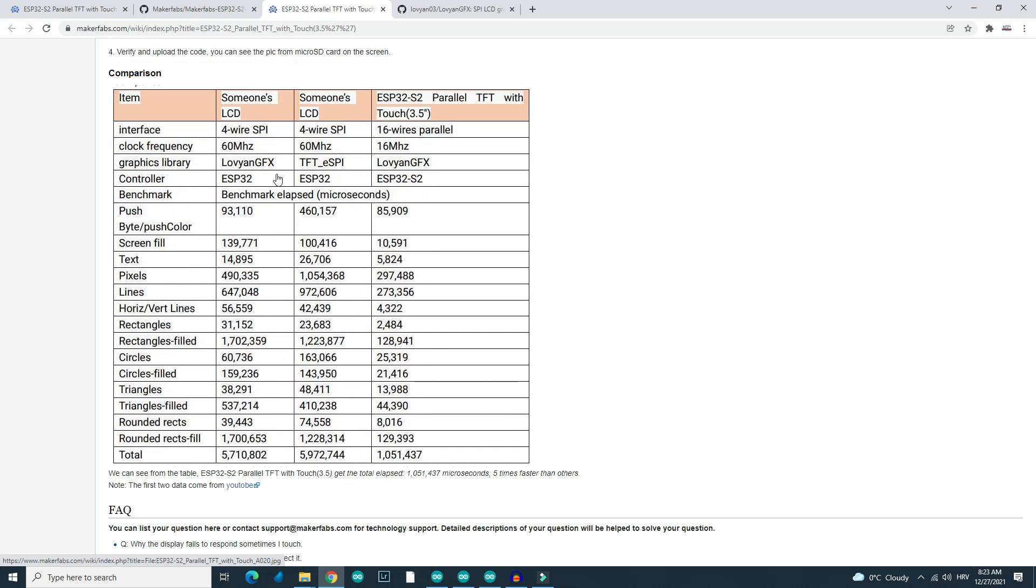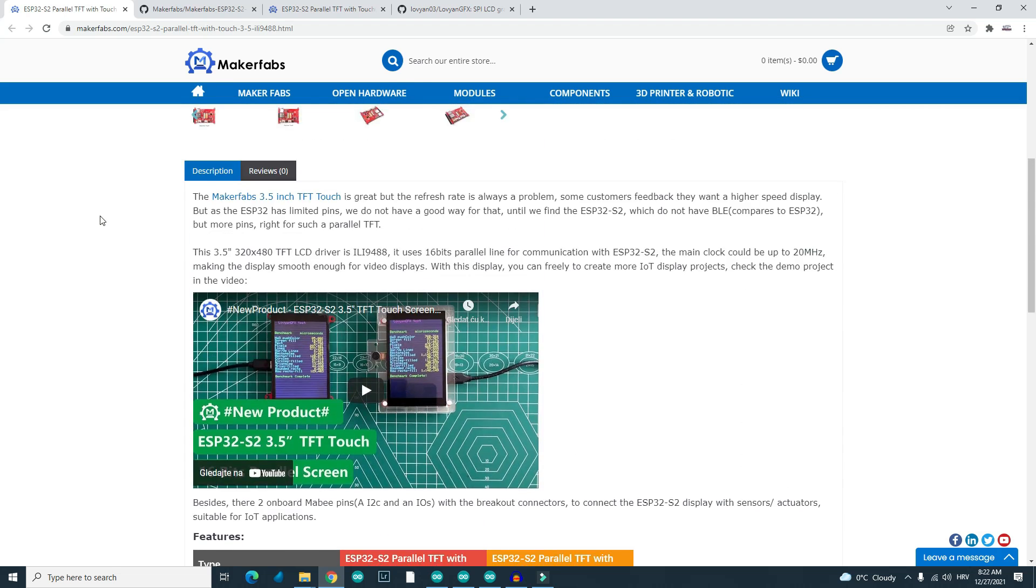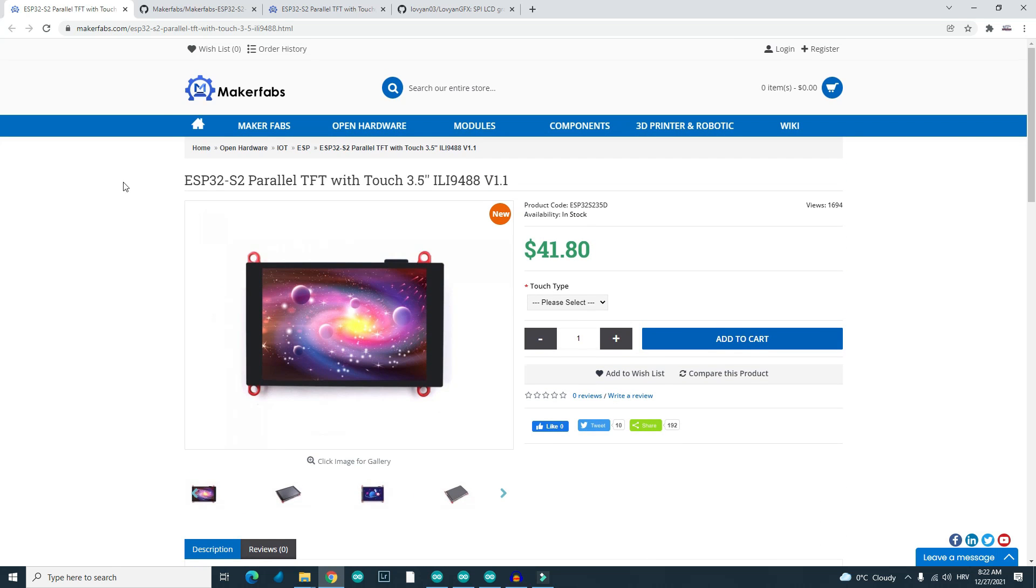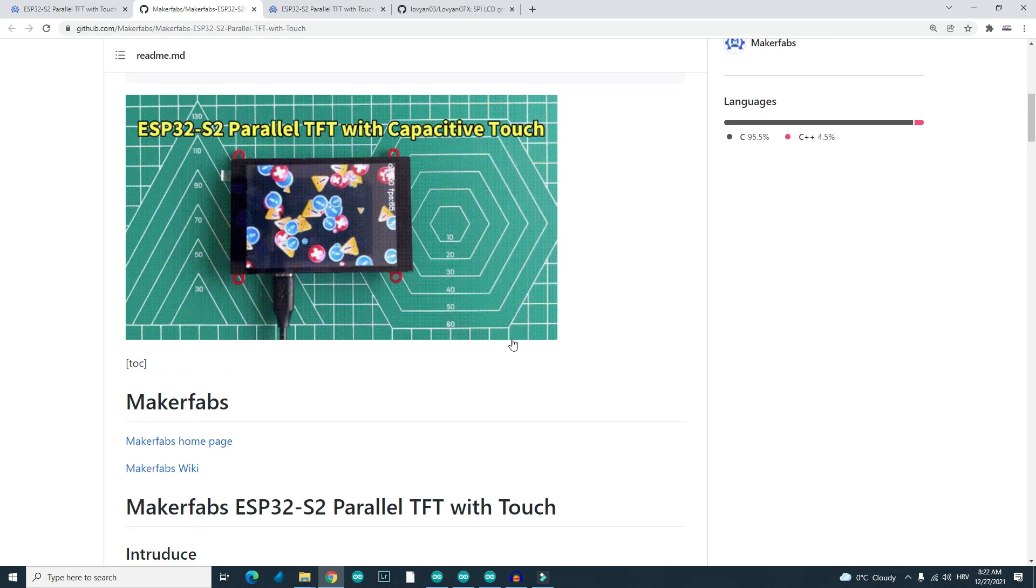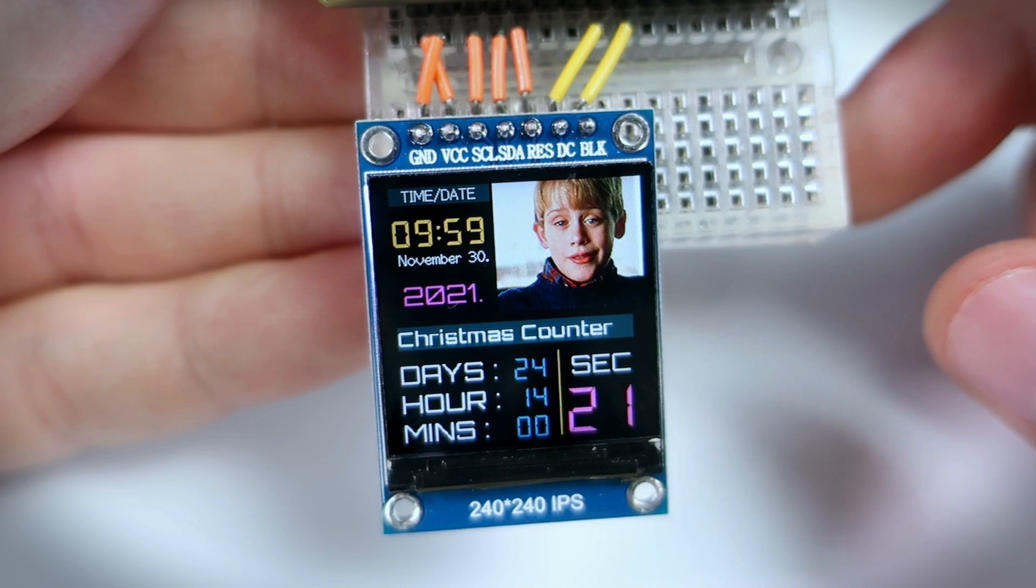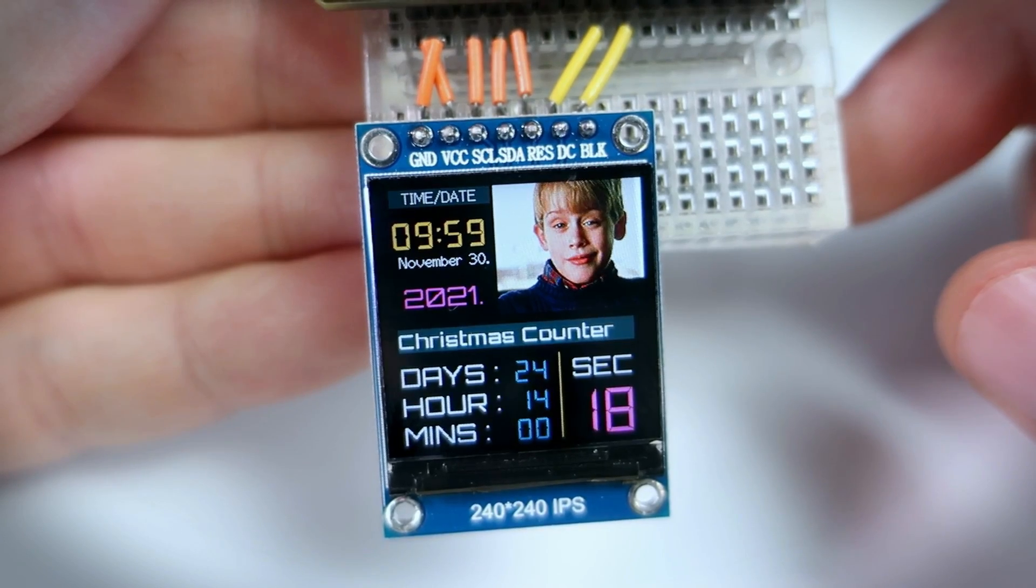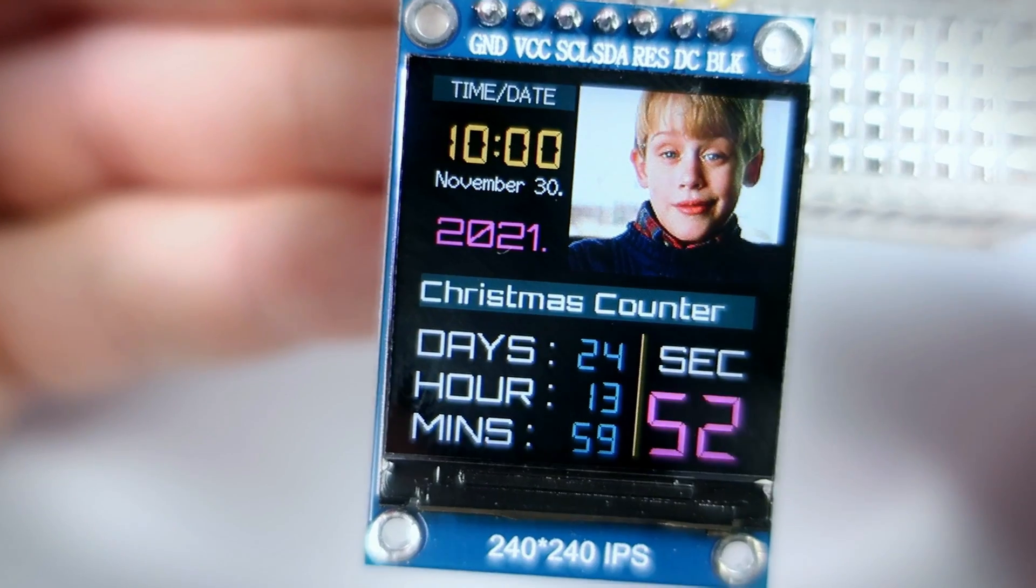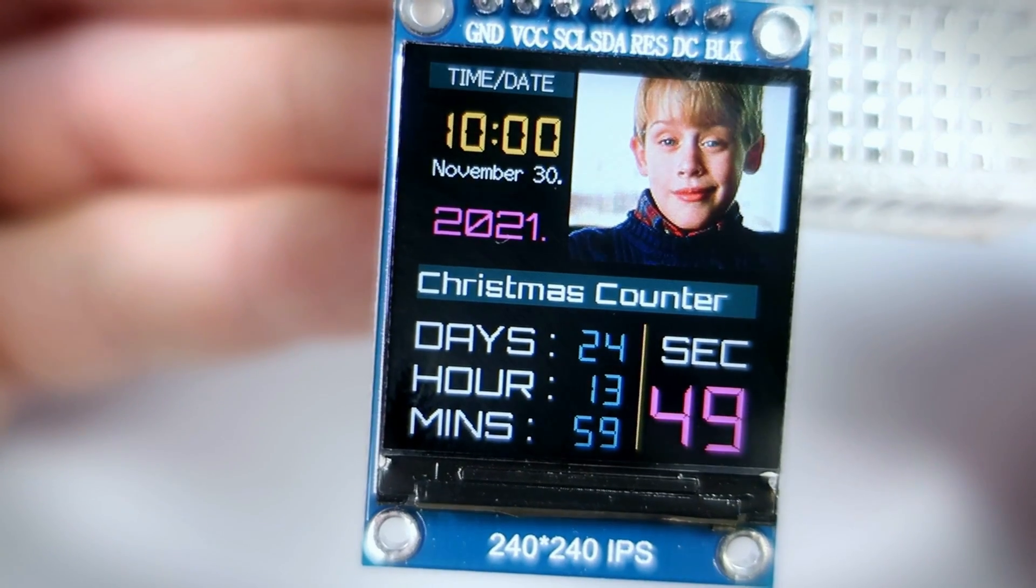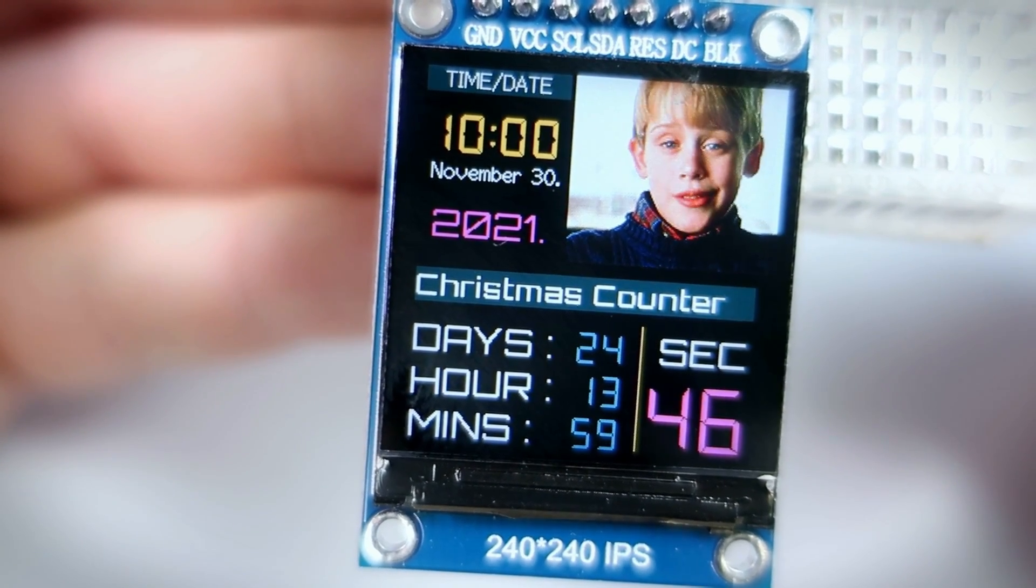I haven't used SD card but programming touch display was pretty easy. Library is Lovian and if you are familiar with Budmer's TFTASPI library I have good news for you. All basic functions are the same. So all my other projects will also work on this. But they will look small because this display have much bigger resolution.